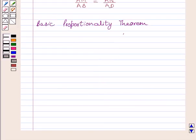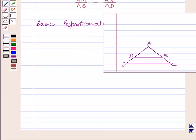First of all, let us understand the Basic Proportionality Theorem. The Basic Proportionality Theorem states that if a line is drawn parallel to one side of a triangle to intersect the other two sides in distinct points, the other two sides are divided in the same ratio.